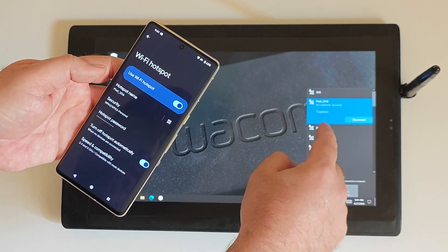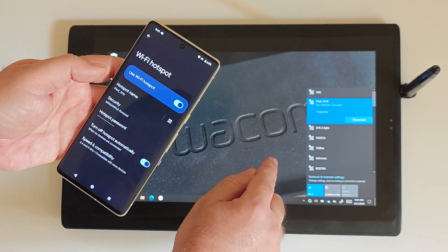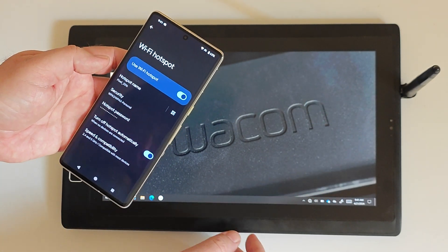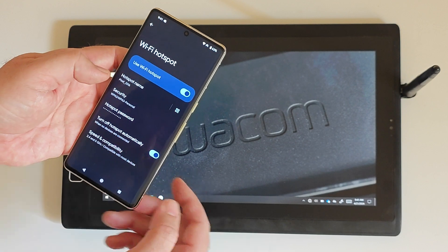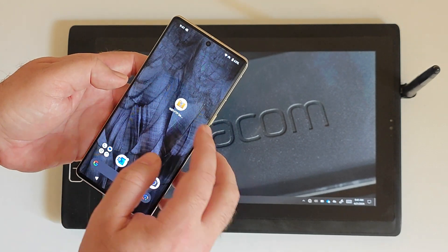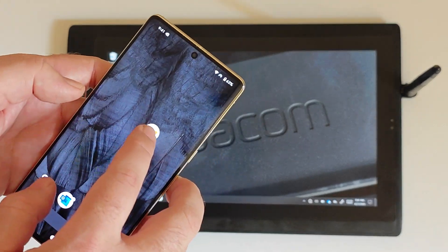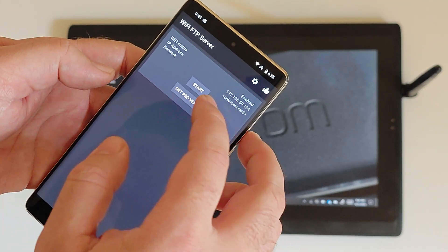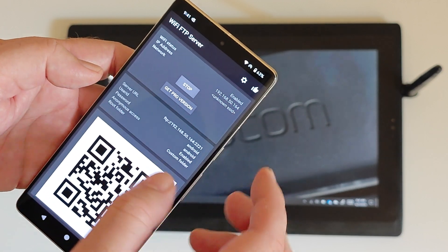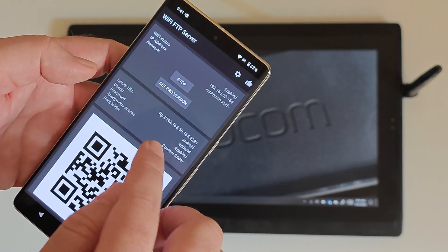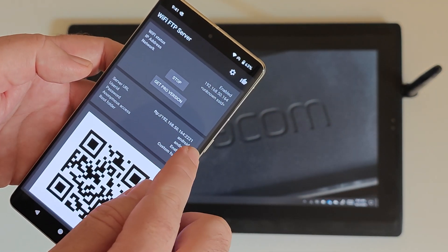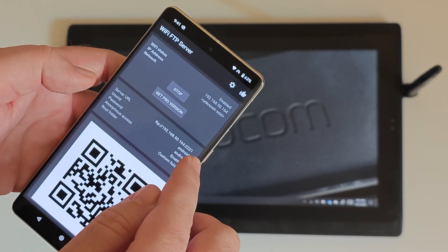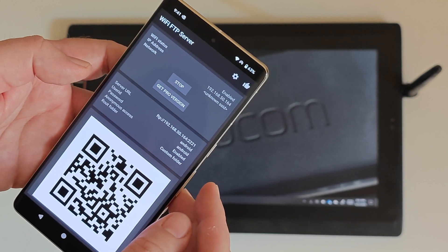There it is. You see it says no internet, but we're connected. And then I'm going to turn on the FTP server. You see right here, that's the address of the FTP server.